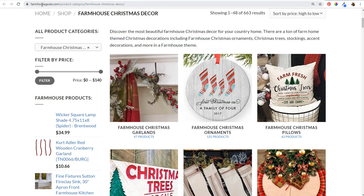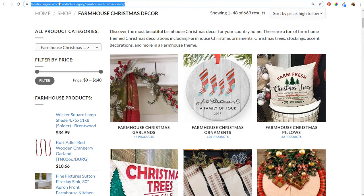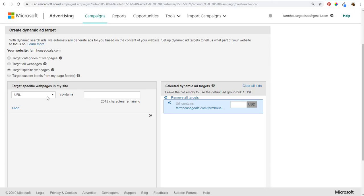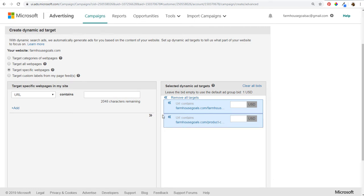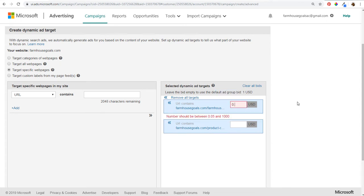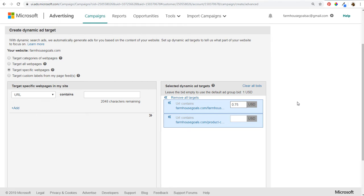I also want to target the shop page — farmhousegoals.com/product-category/farmhouse-Christmas-decor — so we do the same thing with URL contains, copy and paste it, and add that URL as well. Then we set our bids: the default ad group bid is $1 USD, but I can set separate bids of 75 cents for these individual targets. Then scroll down and create a new ad group.